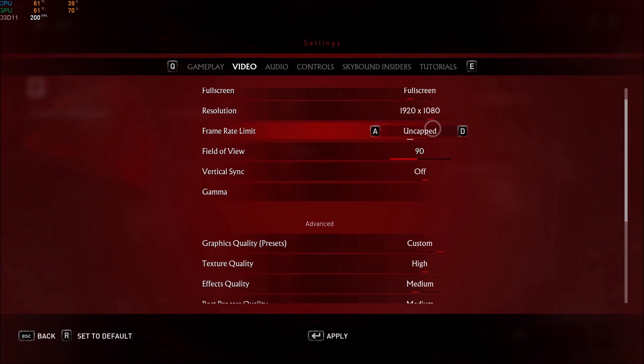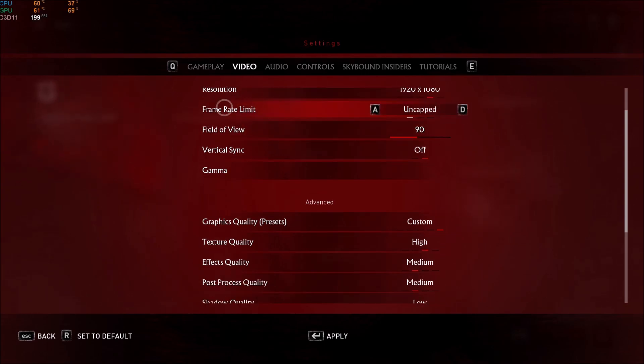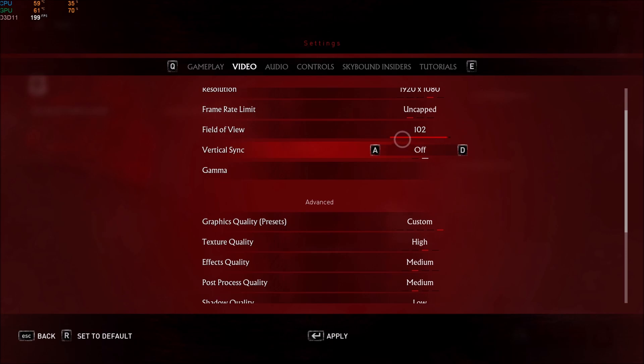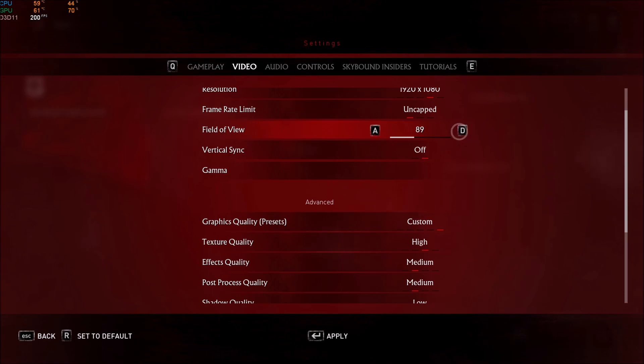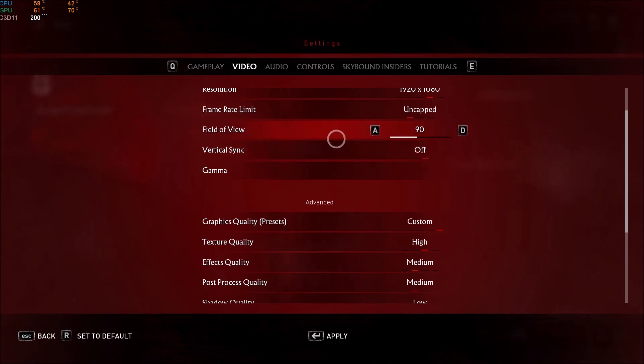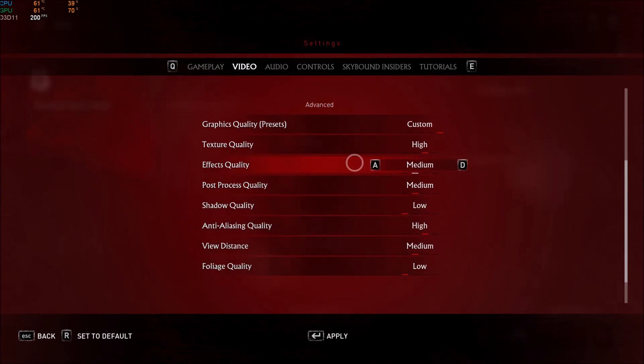Frame limit, you want to uncap it because you want to know if what you're doing is working. Field of view, I'm playing at 90. You have to remember, if you put more field of view, you will render more in front of you, so you will lose a bit of FPS, but it's not that bad. It's like, maybe if you go max, you will lose 2 or 3 FPS maximum. Vertical sync, I'm putting that off. I don't want to sync my screen.